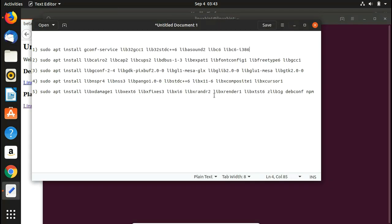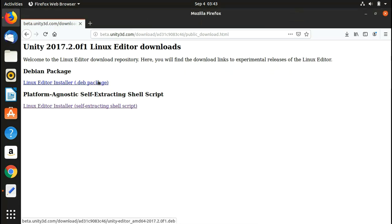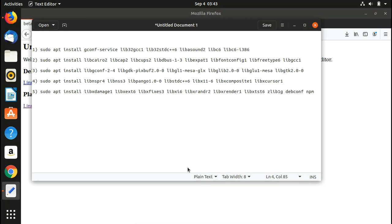These are all the dependencies for Unity that we have to manually install because we are installing Unity through a shell script. If you were installing through a Debian package you wouldn't need to do this, but that package only goes up to Unity 2017. If you want the latest version it comes as a script, so you need to know how to install it this way.